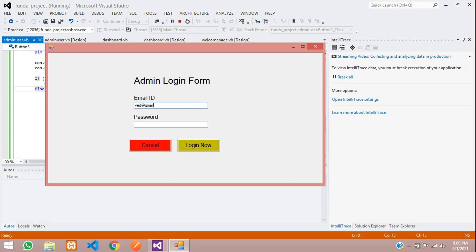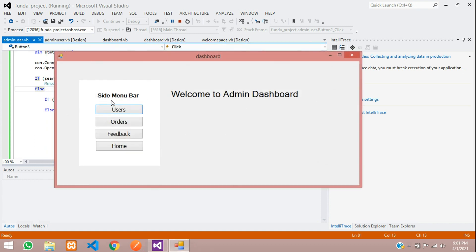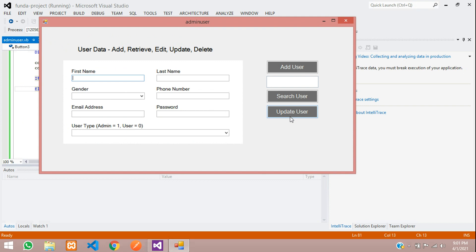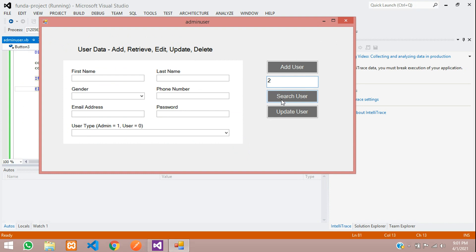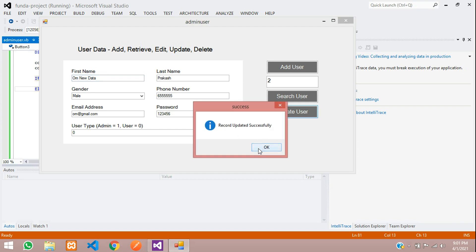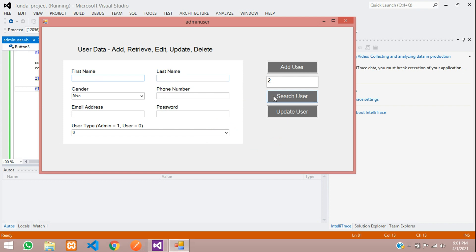Let's test again. Login with 123456. Go to user and click update without entering an ID — you see 'Please enter user ID'. Now enter a user ID, search it, and then update the data. Let's update OM to OM new data and click Update User — 'Record updated successfully'. All the data is cleared. Search again — you can see OM new data. Search with ID 1, you can see the data as Ved Prakash.